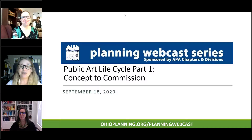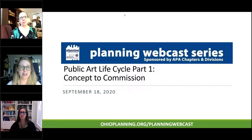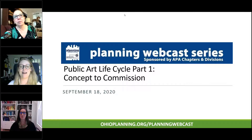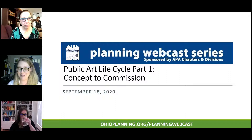We had started this webcast last week, but due to technical glitches and the universe telling us no, we had to stop the recording. So this week we are good to go to continue on with our part one in our series.